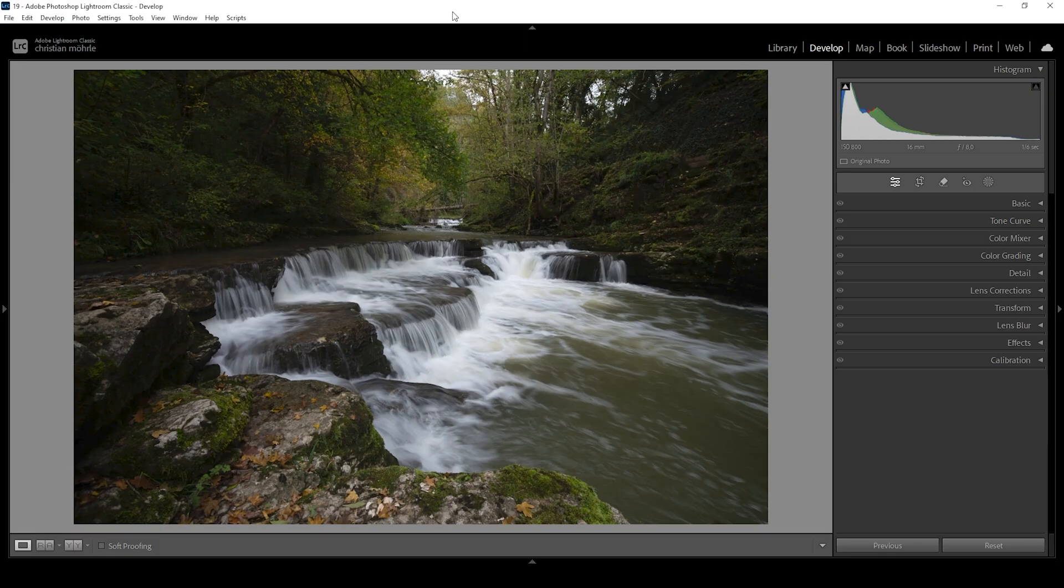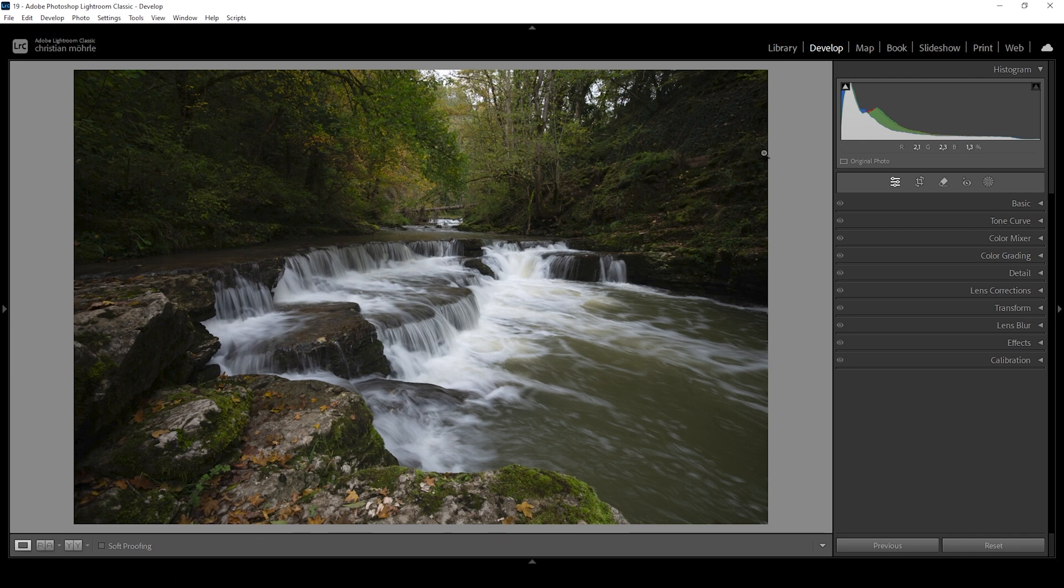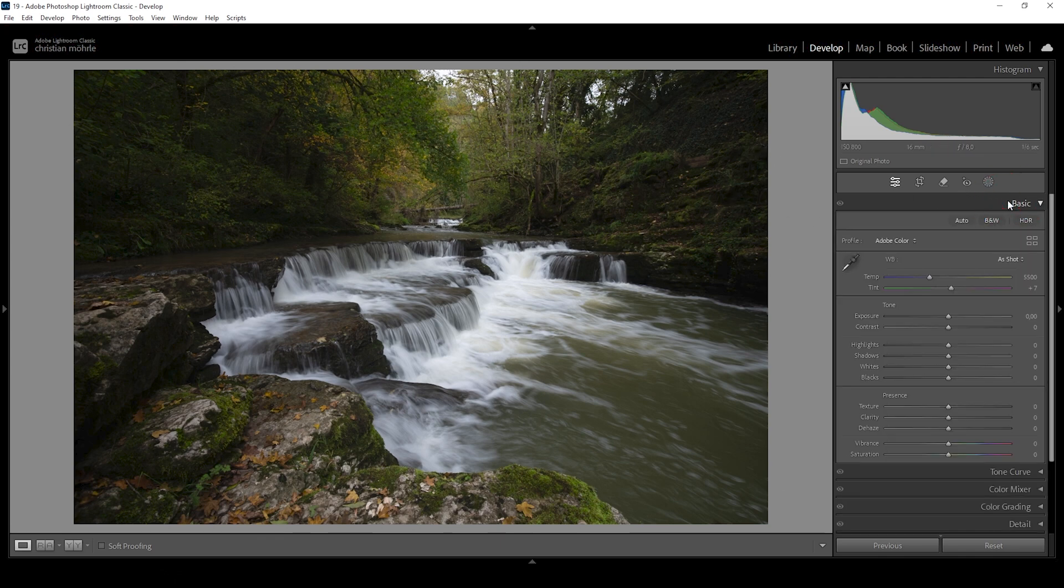So this is our raw file and right away you can see we do have some autumn color tones, but we can improve that and make the colors pop a lot more. So let me show you how to do that. Open up the basic panel and as I said in the intro, we are working with a very specific profile.